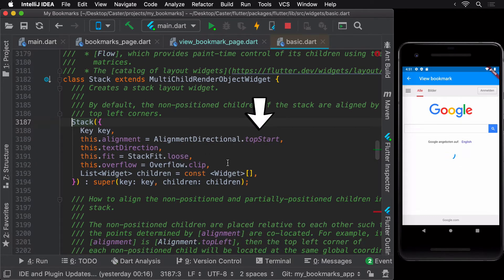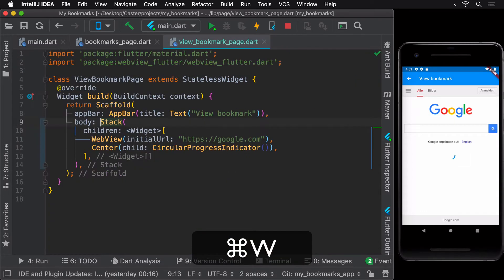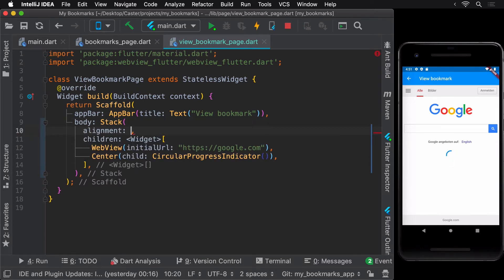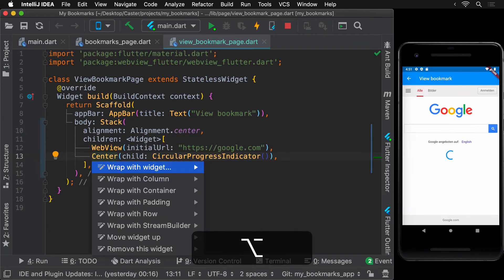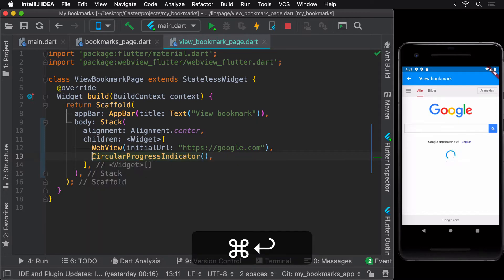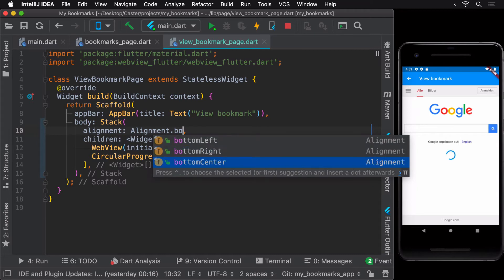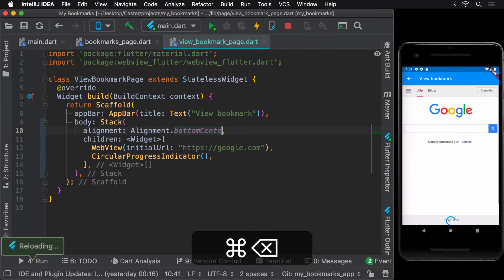The alignment is set to top start — that is, top left — by default. We can overwrite this in the stack widget and use the center alignment value instead. Even after removing the center widget and hot reloading, the circular progress indicator remains in the center of the stack. All further widgets added to the stack will also show up in the center, and you can change the alignment value as required by your use case.